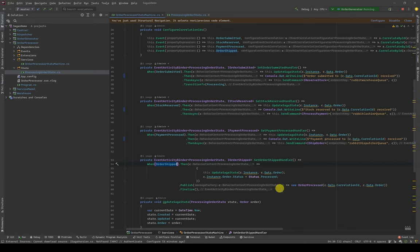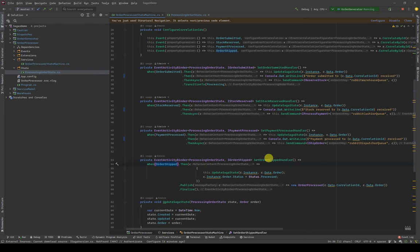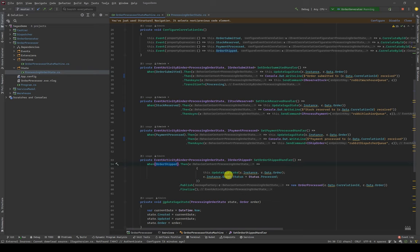The cashier system that processes payment knows nothing about the warehouse or shipping - it just manages payment. When payment is processed the state goes to 'payment processed,' and the orchestration engine sends a command to the dispatcher. The dispatcher knows nothing about cashier or ordering - it just sends out the PlayStation 5 to Bob with the right data in its instance. Once the dispatcher ships it, we get an 'order shipped' event and go to 'order shipped' state. Once order shipped, we move into a finalized process and we're done - Bob's going to get his PlayStation 5.